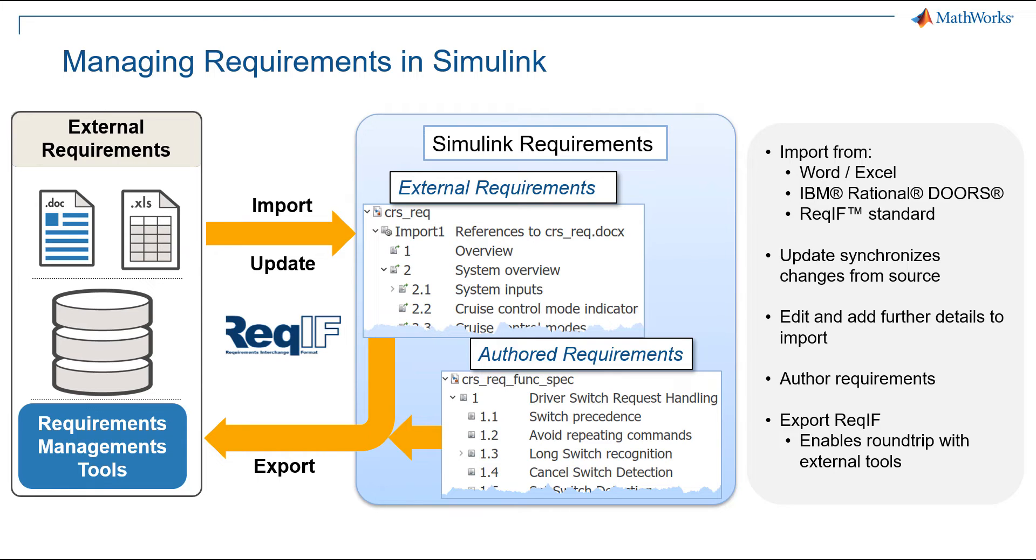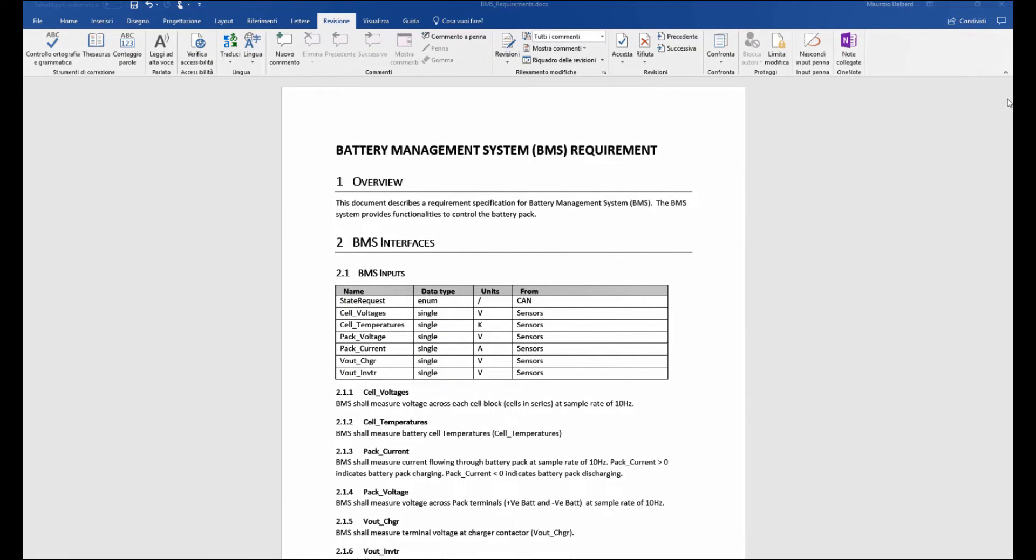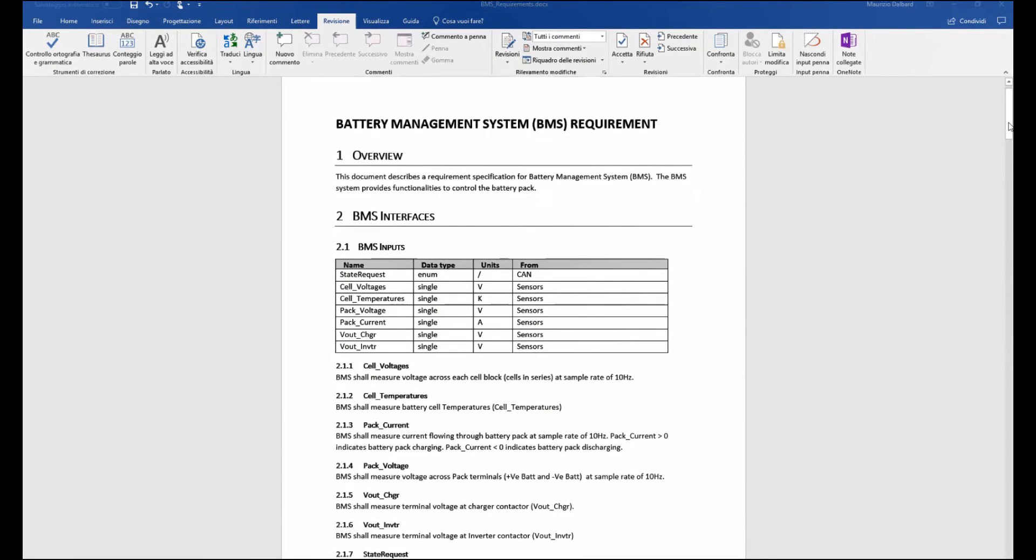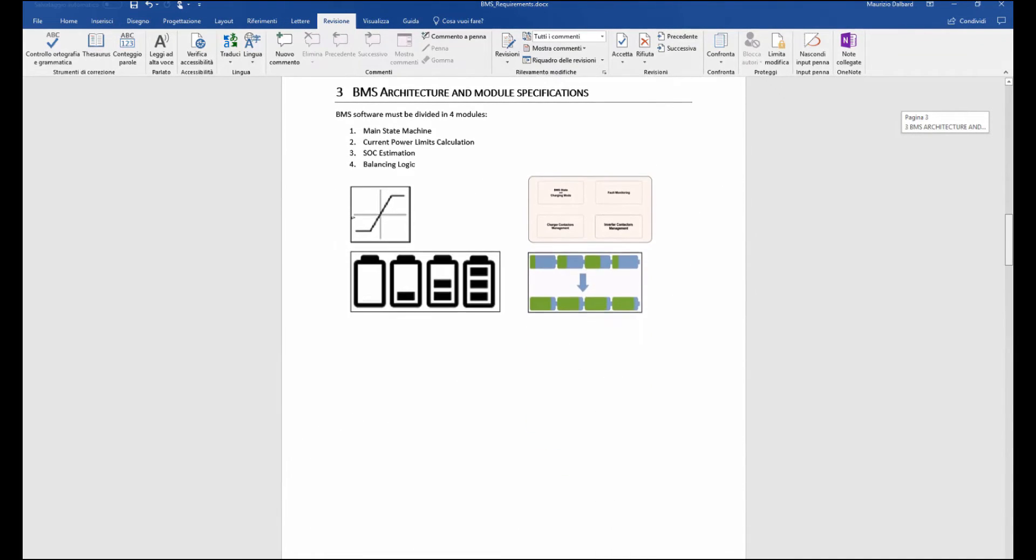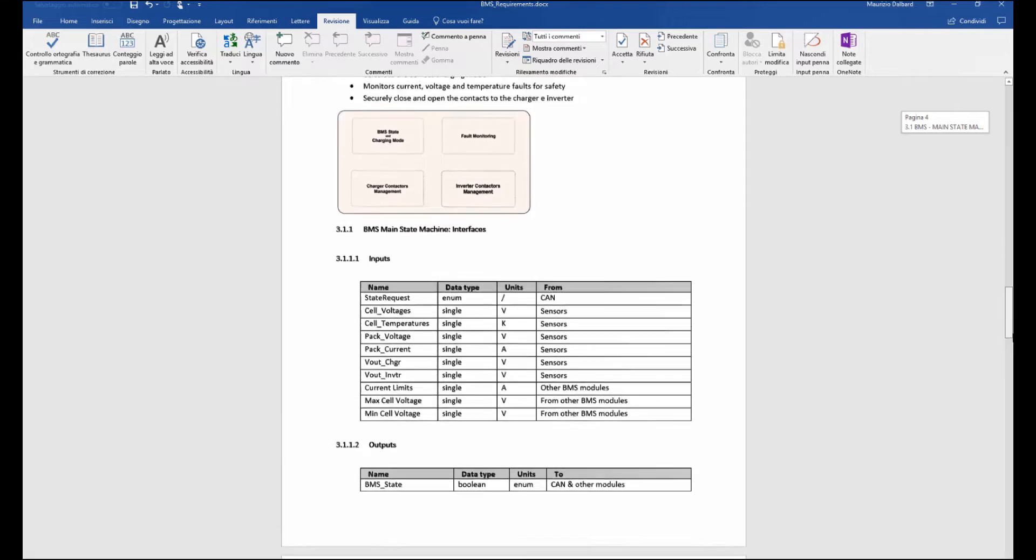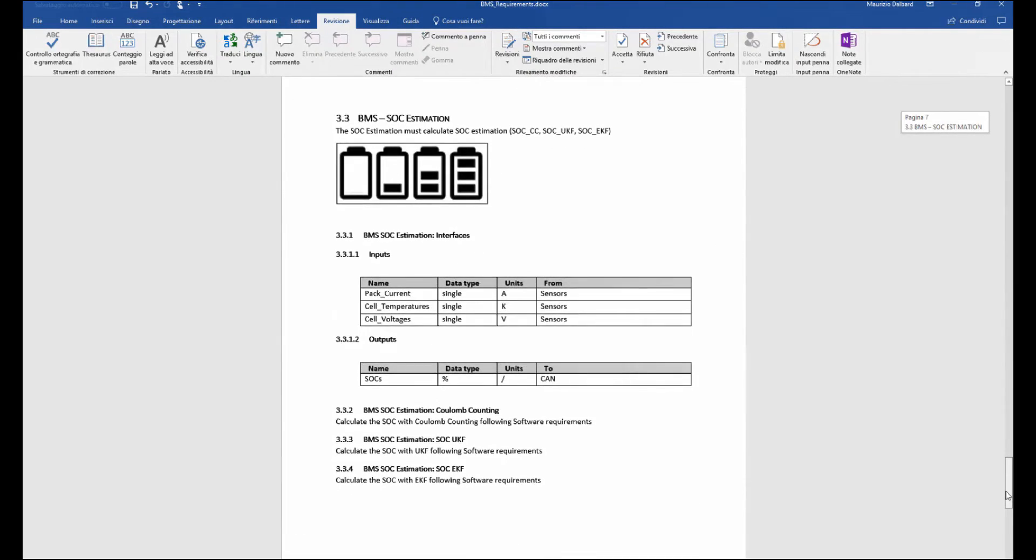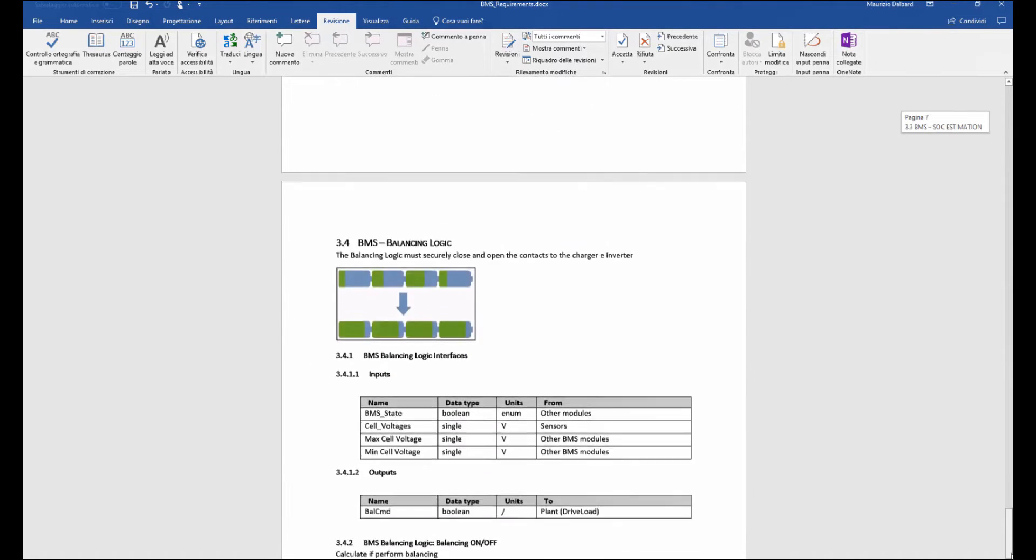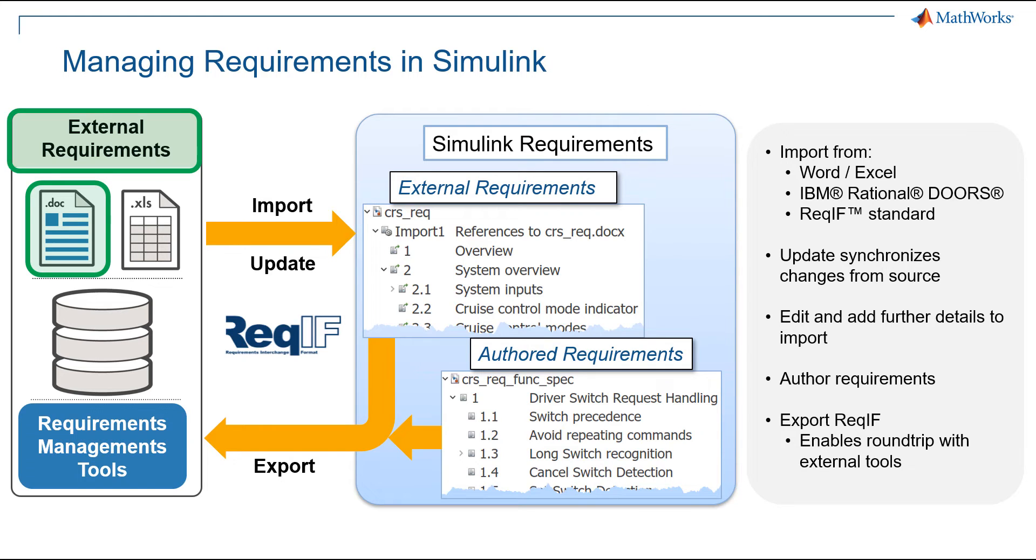Let's suppose we have an external document for the highest level requirements, for example, a Word file. Let's say the document describing the software architecture of our BMS. The document could contain the interfaces of the BMS control unit with the description of inputs and outputs enclosed in tables, the description of the software architecture with all the software modules that Francesco described before, and for each software module the description of interfaces with specific information such as units of measurement, minimum and maximum of each signal. As you can see, the document could also contain images.